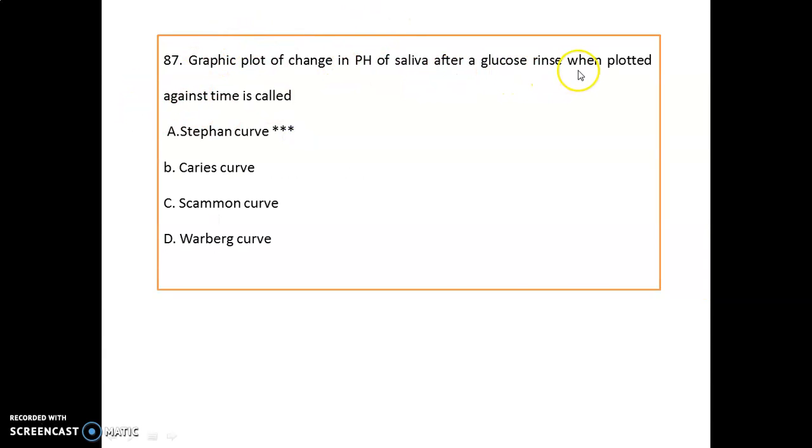A graphic plot of the change in pH of saliva after a glucose rinse, plotted against time, represents the Stephan curve.